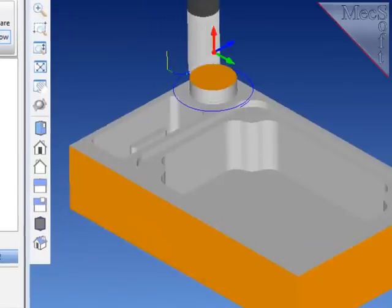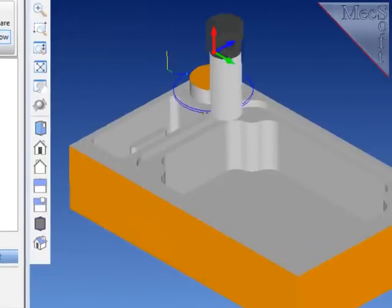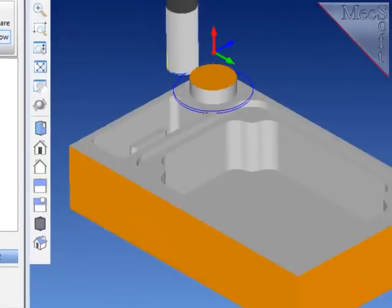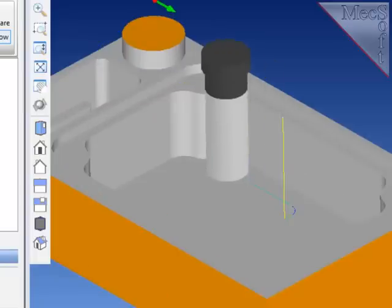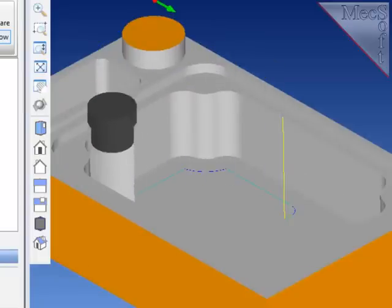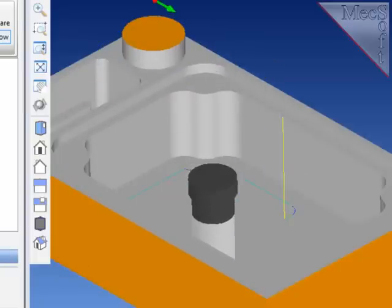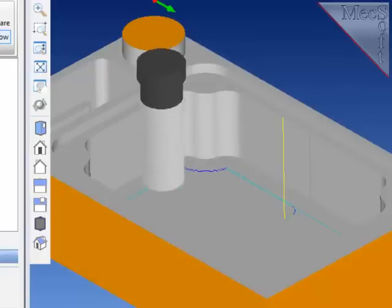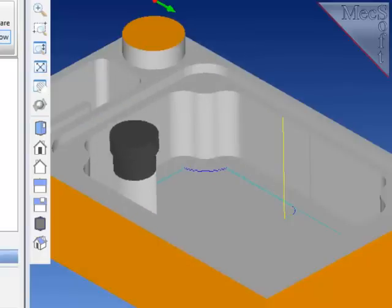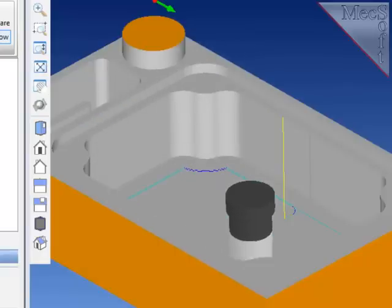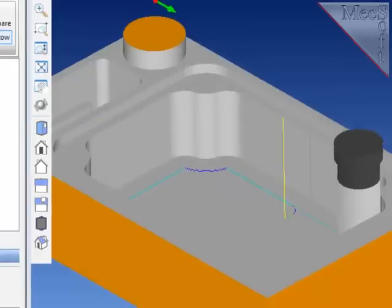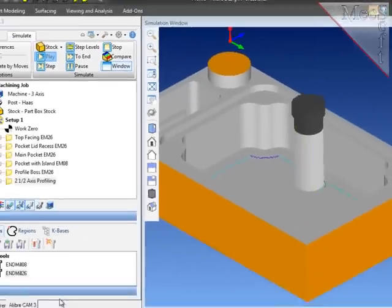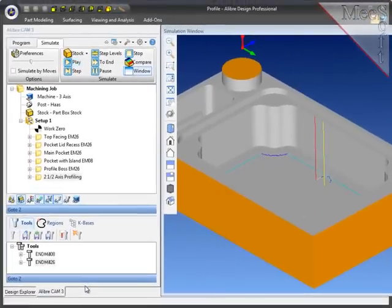Now I will simulate both paths, and this will be the end of the demonstration. I hope this has been informative for you as you use the profile milling capabilities in AlibreCam by Mechsoft. Thank you.